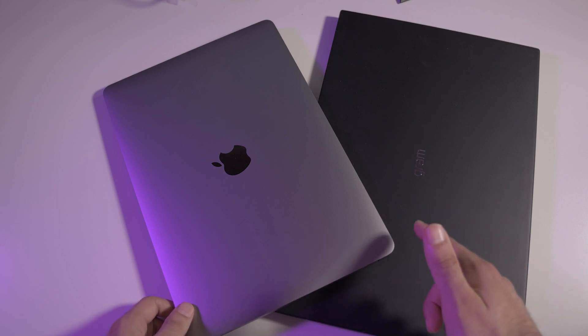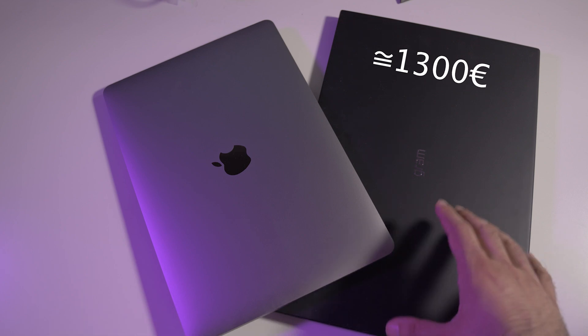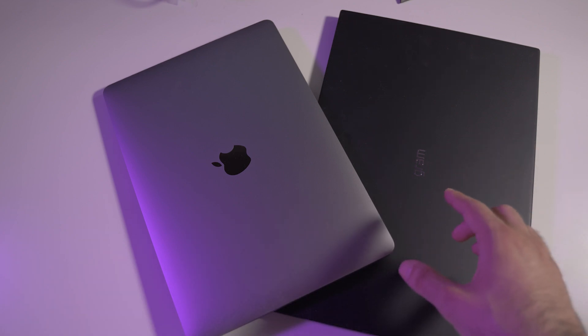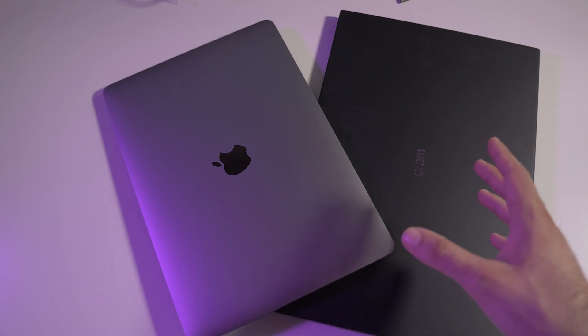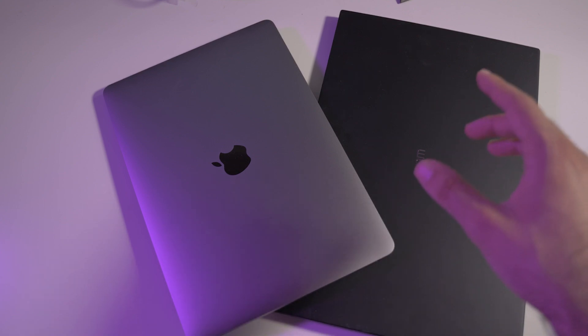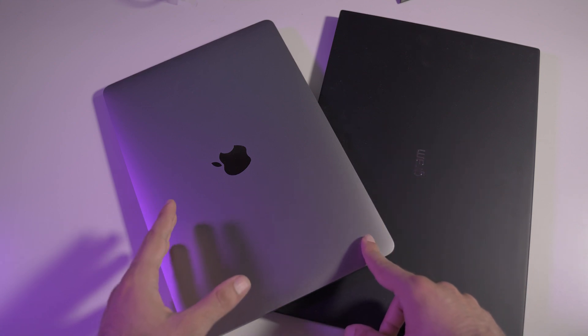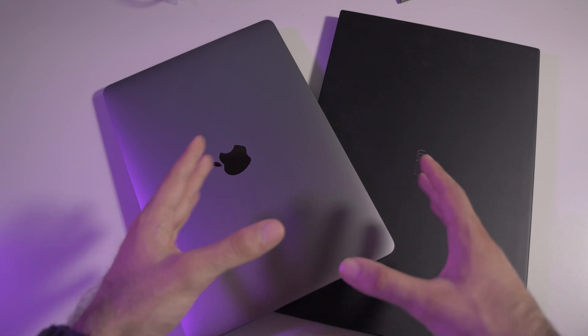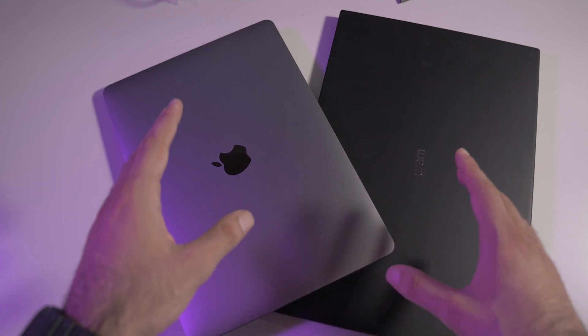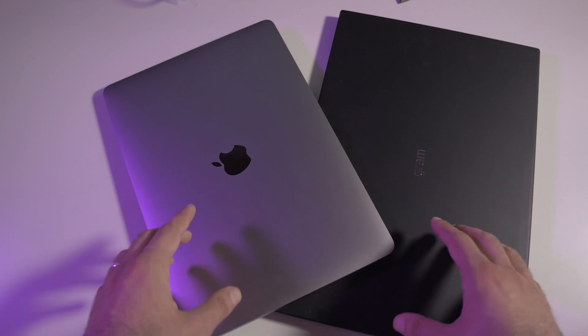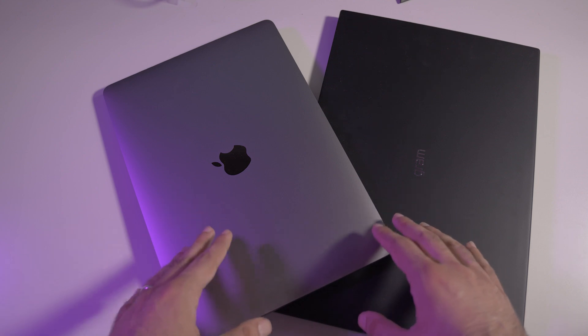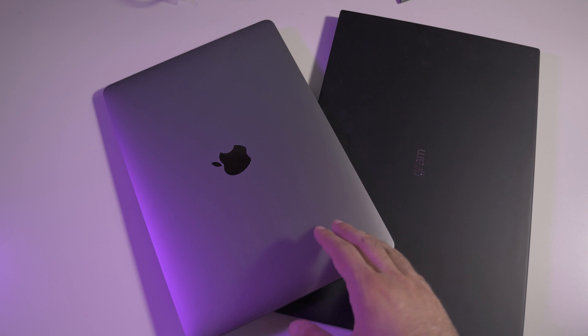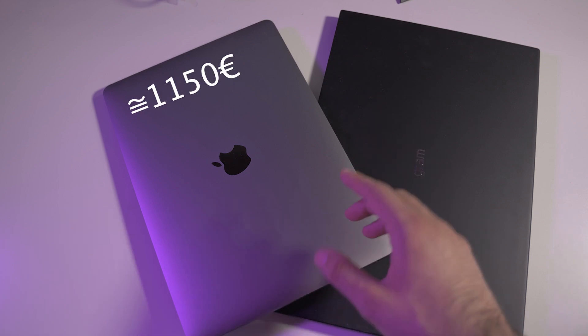For the LG Gram I paid like 1,300 euros. It's a little bit high for this kind of laptop, but it's a premium laptop. The full price is around 1,500 or maybe 1,600 euros. The MacBook Pro is in pretty much the same condition, very new with very few battery cycles. The MacBook Pro comes at around 1,150 euros, about 150 euros less than the LG Gram.